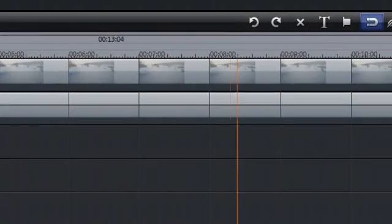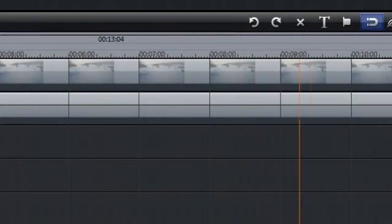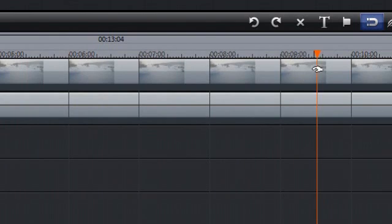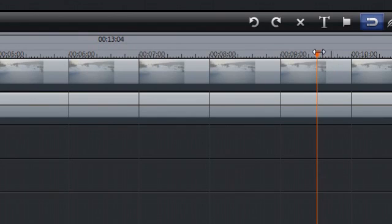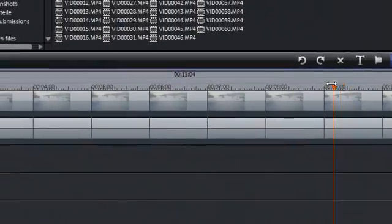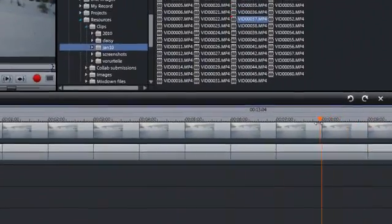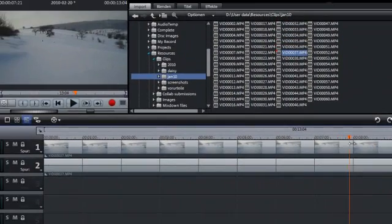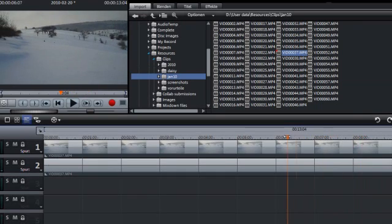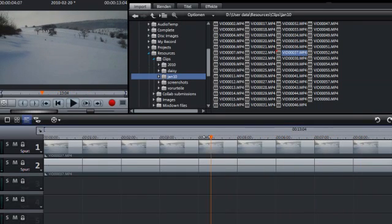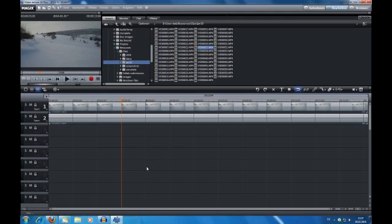Now, on the timeline itself, you can see this orange line moving. This is the scrubber, and it shows you where you are at on the timeline. And I can actually move the scrubber back and forth, like this. So, let's take a look at some of the controls that you need for the timeline.